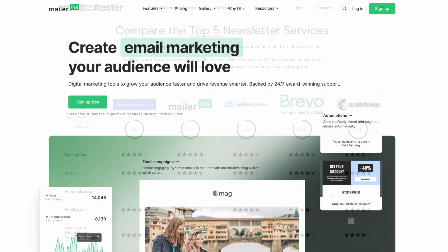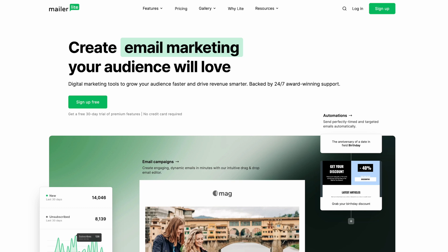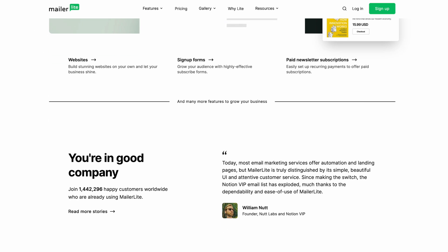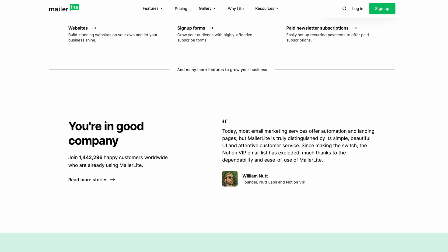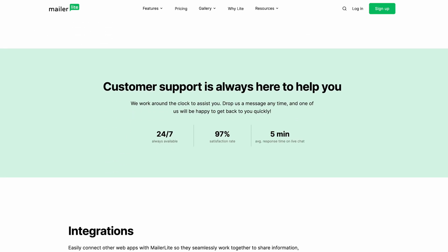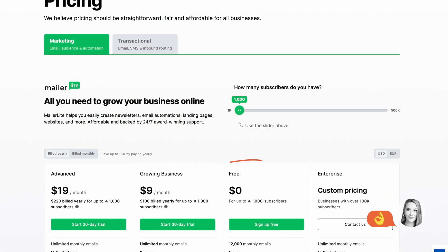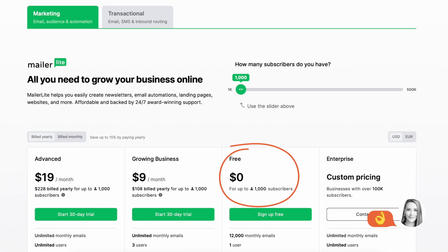For this video, we'll be using MailerLite. It's really user-friendly and affordable, and what's great is you can get started for absolutely nothing if you have fewer than 1,000 subscribers.